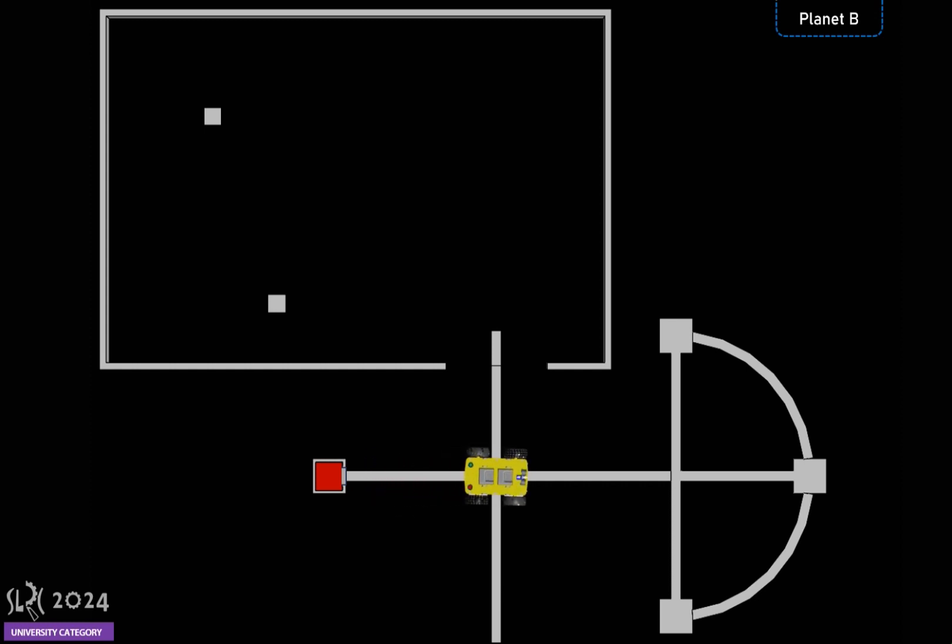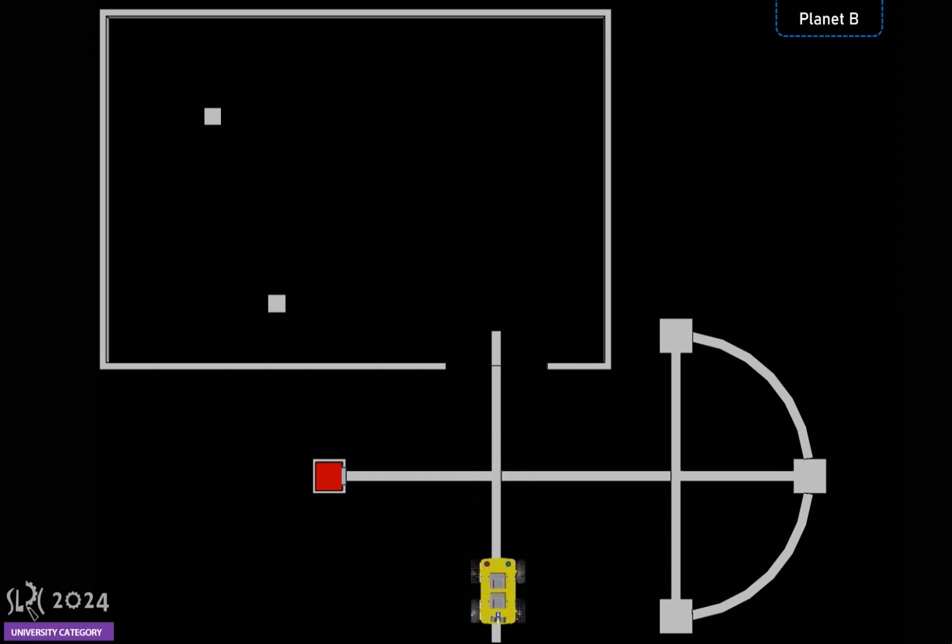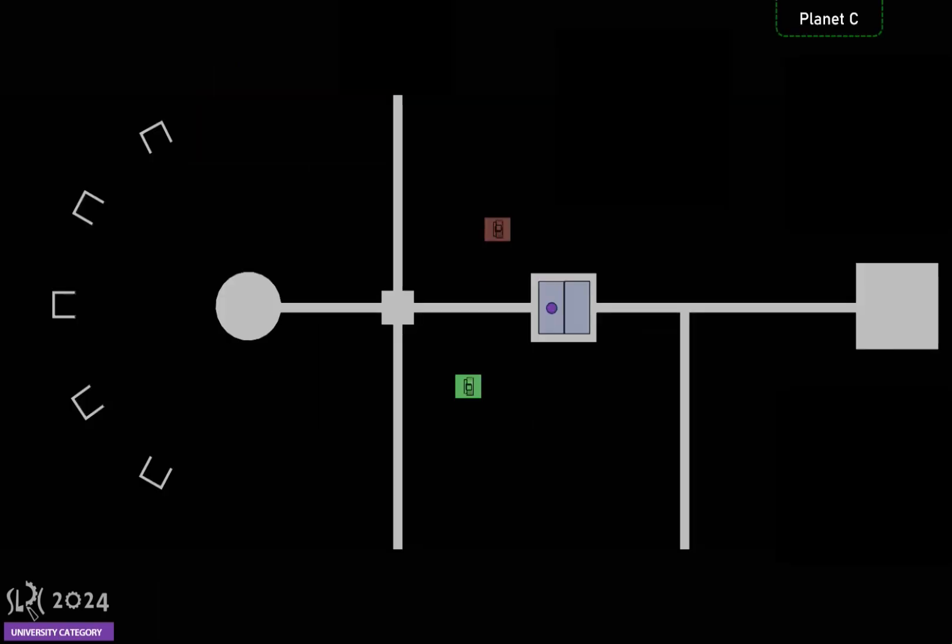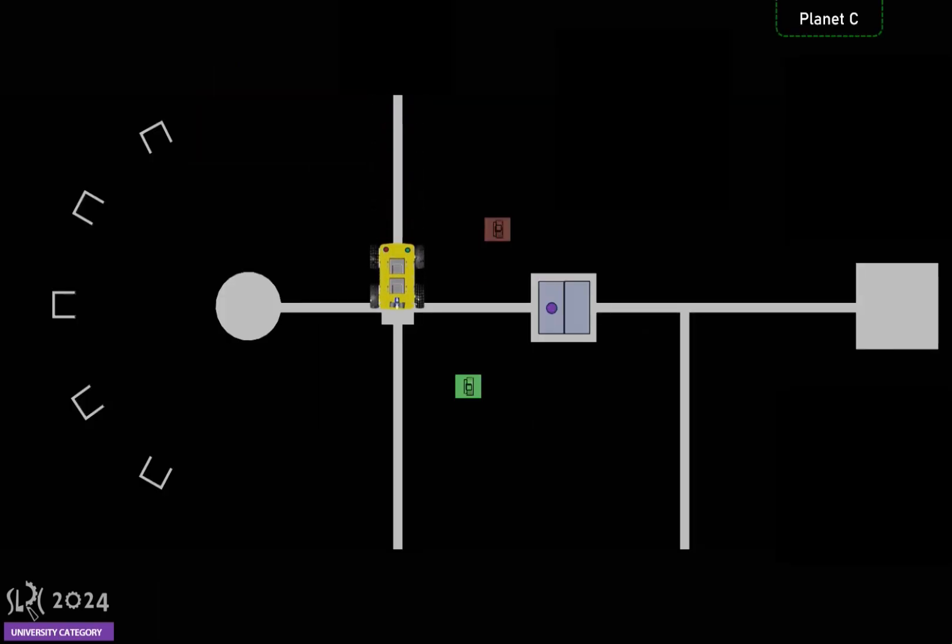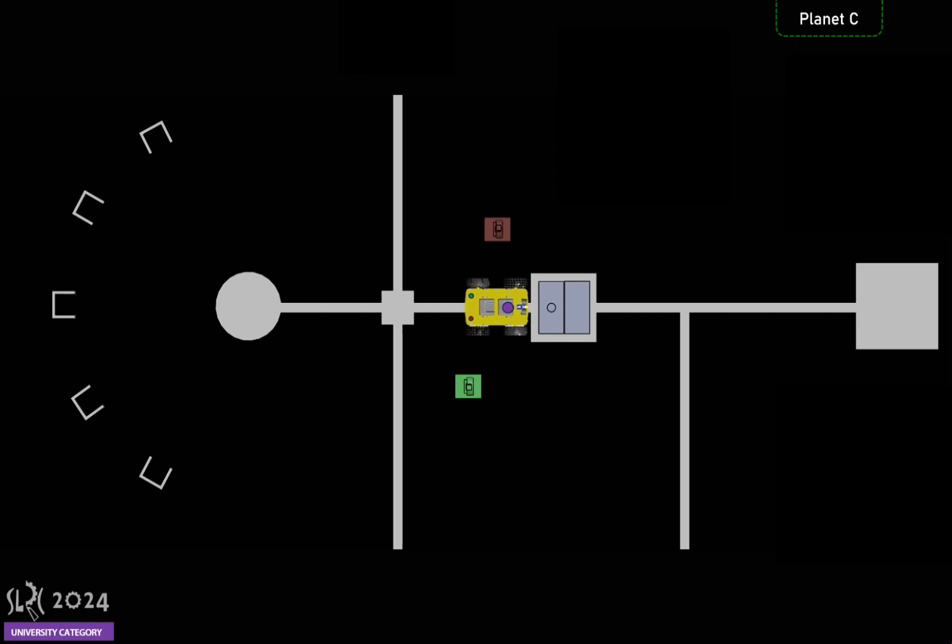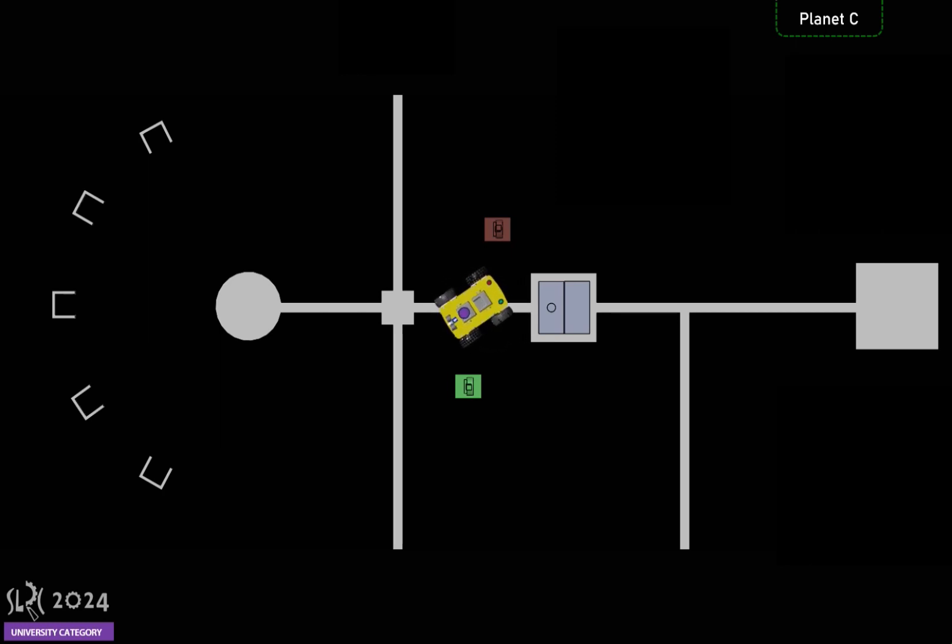After completing Planet B, finally the robot moves to Planet C. It turns towards the stone holder and retrieves the shooting ball without causing any harm to the stone holder. Then it turns back and heads to the shooting position.